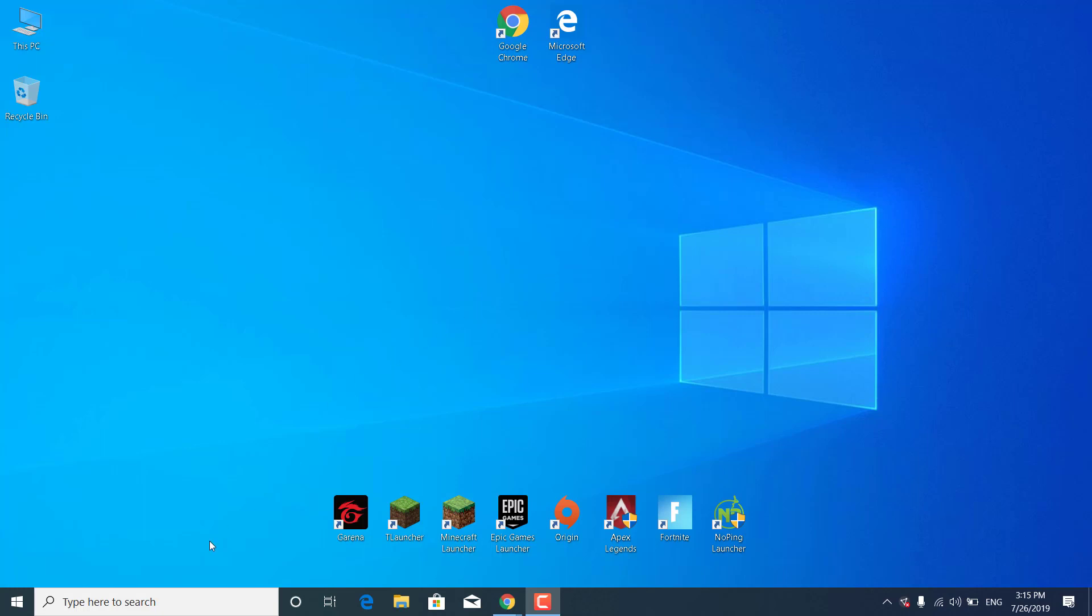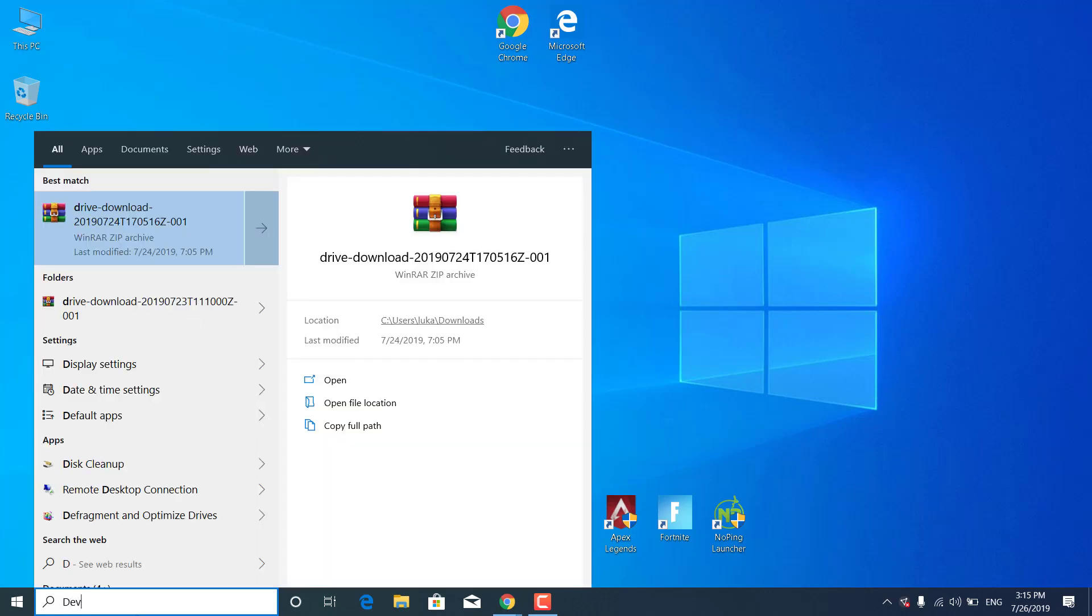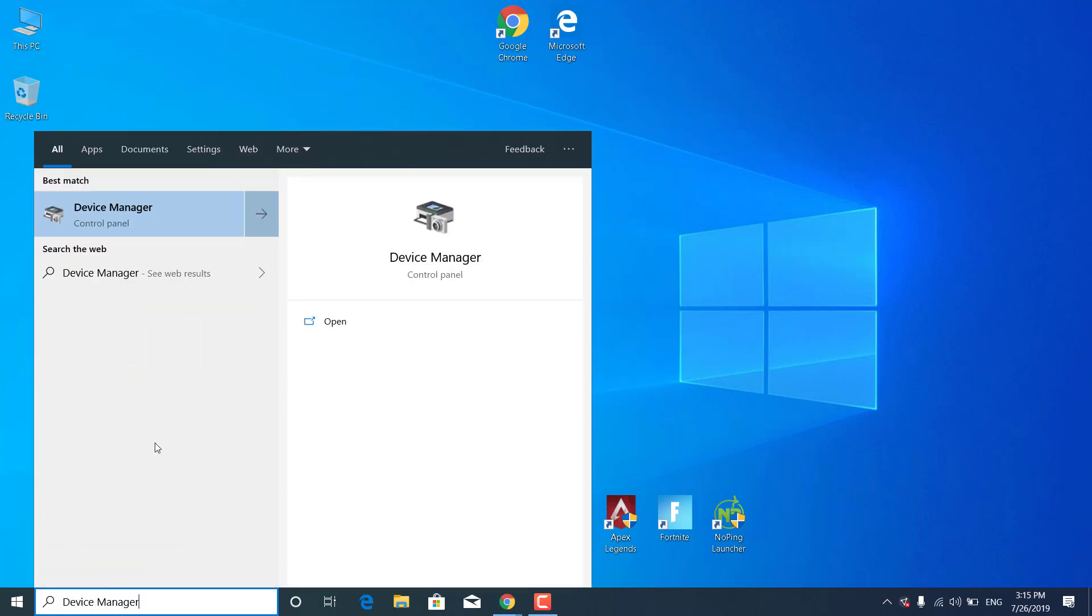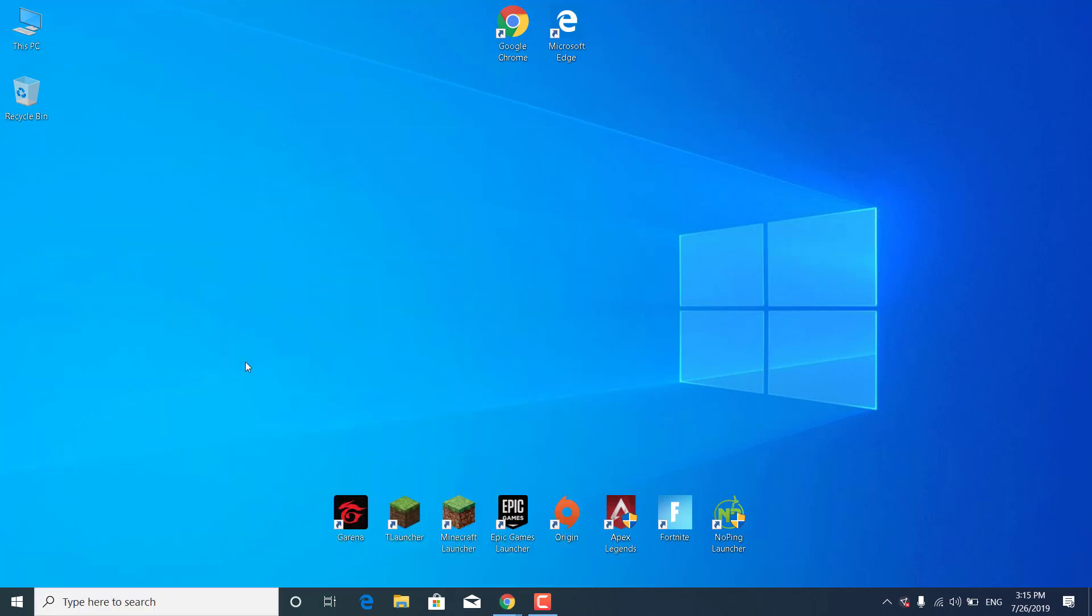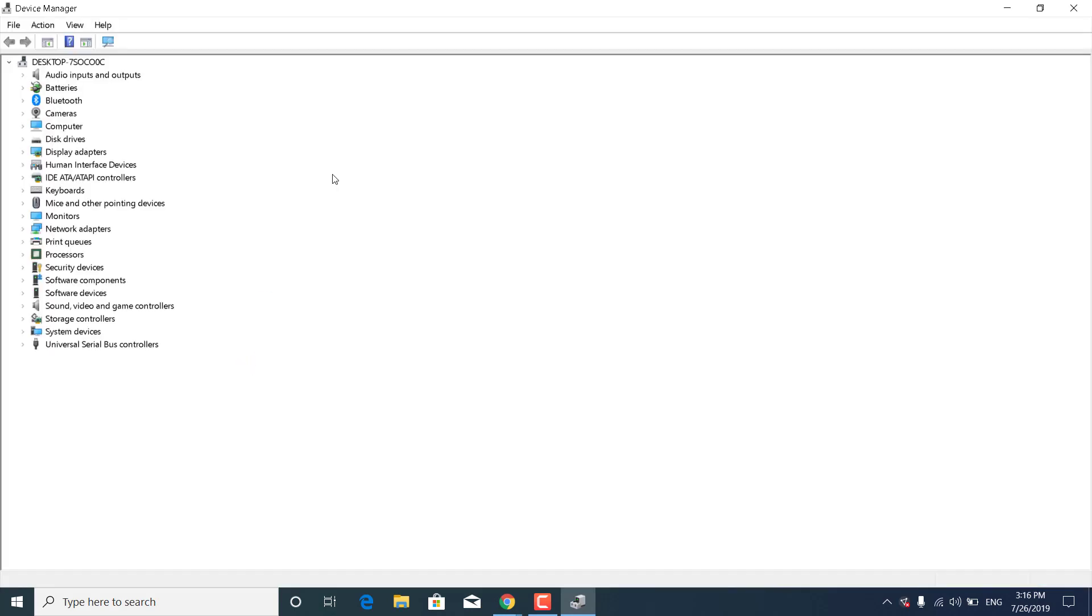First, click on the search bar and type Device Manager, then open it up. Click on the arrow next to Display Adapters.